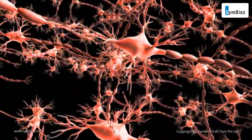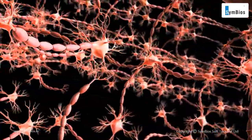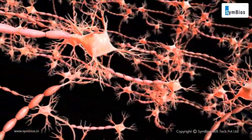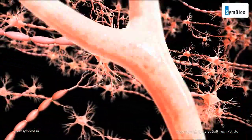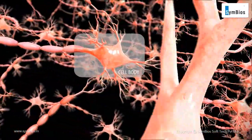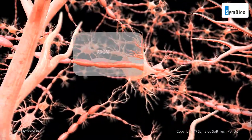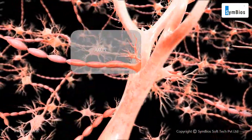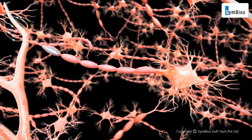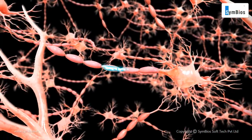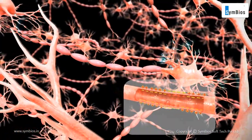Neurons are the specialized cells present all over the body. A typical neuron consists of a cell body, dendrites, and an axon. Stimulus from the external environment creates an action potential in the neuron.